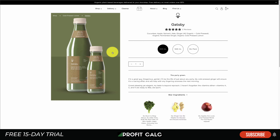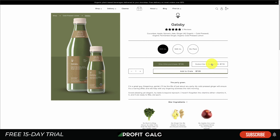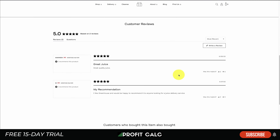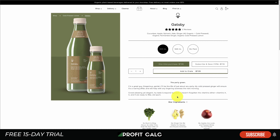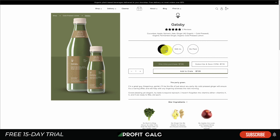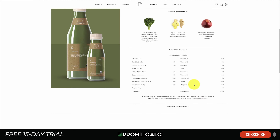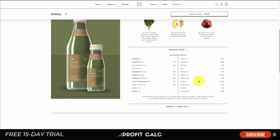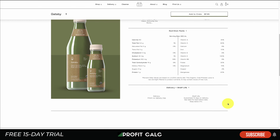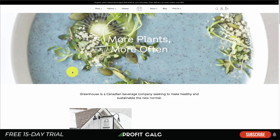Diving into a product page, we can see it's very clean and minimalist, as most websites are nowadays. They have product reviews at the bottom for social proof, a nice product description, and different variant sizes that are easy to select. I really like the 'star ingredients' section showing exactly what's in the product, along with nutrition facts for quite a bit of detail. They also include information on delivery with a delivery map and shelf life — answering the questions customers have.